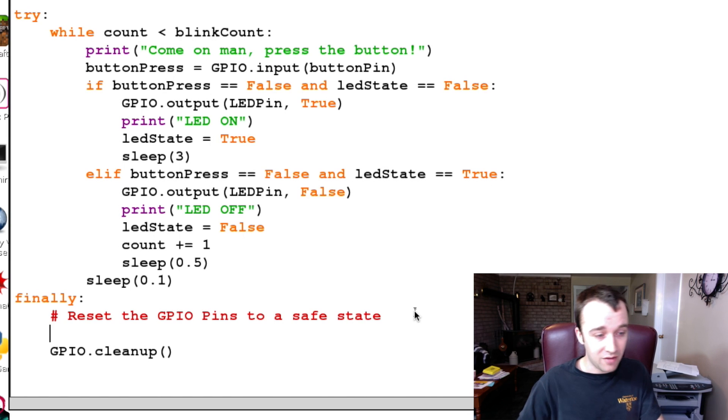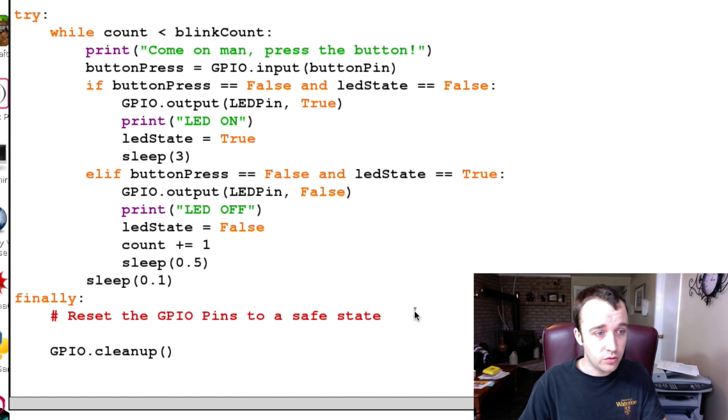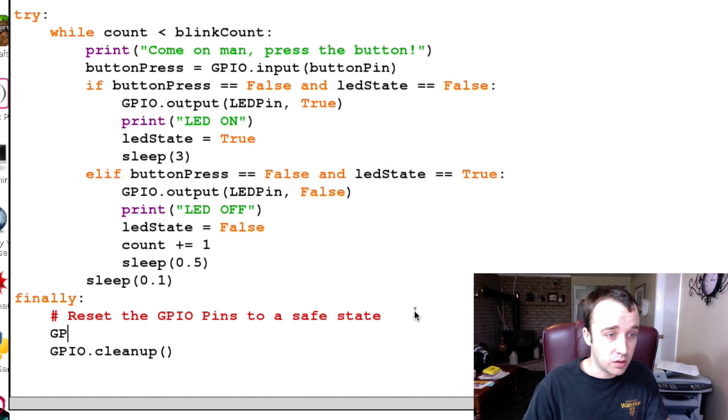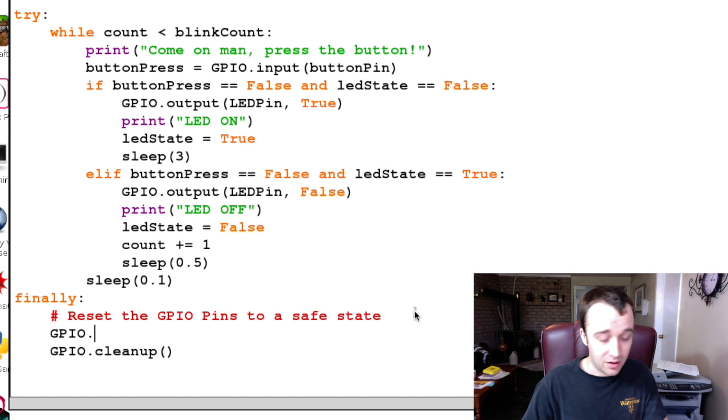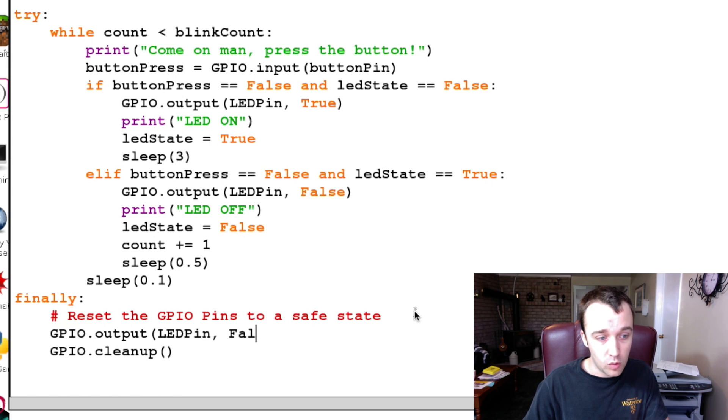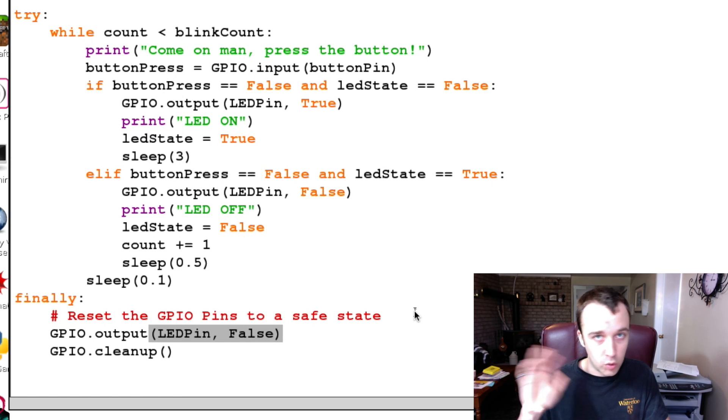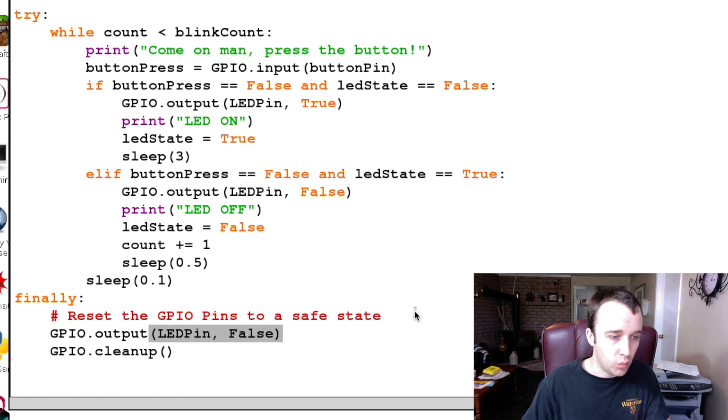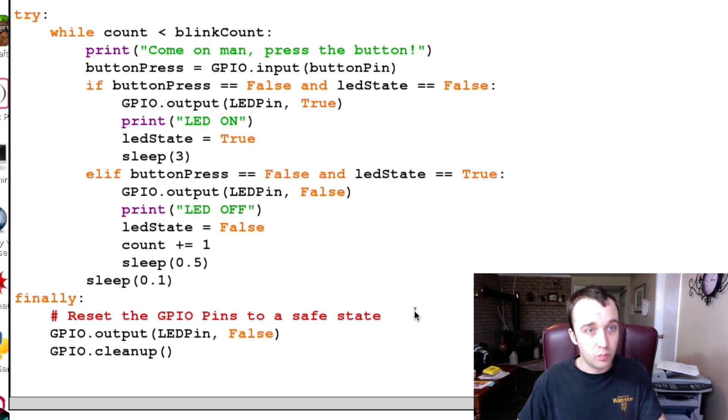So after, and before we do the cleanup, let's just set up in our finally statement here what we're going to want to have our final situation to be, and that will be our LED pin, we're going to want to write that to False, regardless of what it was before. And then we can perform our cleanup.